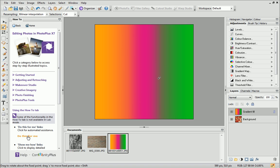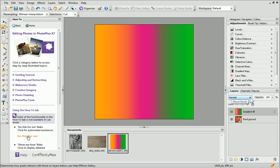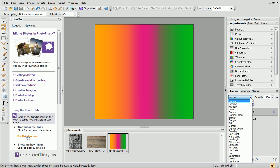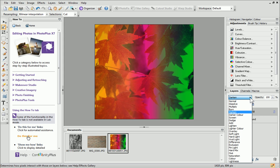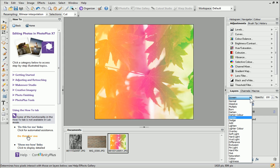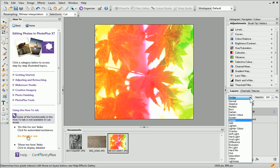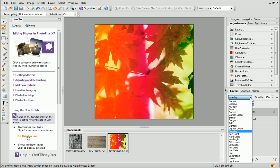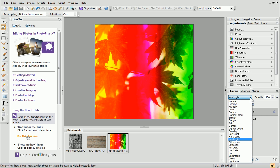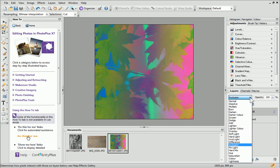As in the previous example, ensure the gradient fill layer is selected, and then browse the blend modes from the dropdown list. The great thing about blend modes is that there is so much choice, so you're almost always guaranteed a great result regardless of what photo you use.